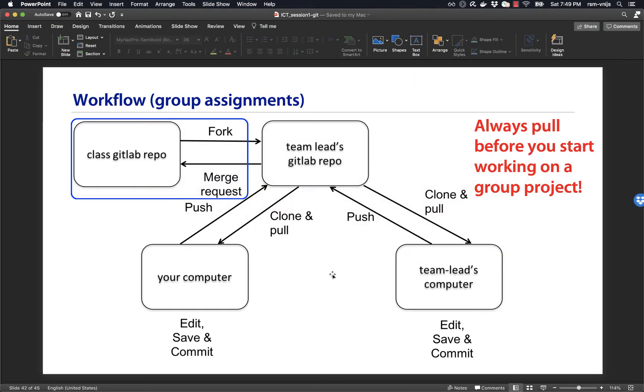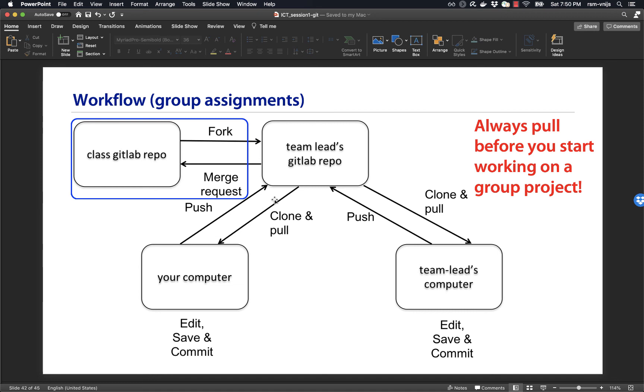When you're faced with a group project, what the instructor will do is create a class repo, make a copy of that for the team lead and give multiple people access to that repo. So the team lead will make a copy of that, a clone of the team repo and make changes, save, stage, commit, and push. And the same thing with team members. Now there is some level of coordination that is involved and required to ensure that we don't have merge conflicts. But with a little bit of planning, that shouldn't be a problem.